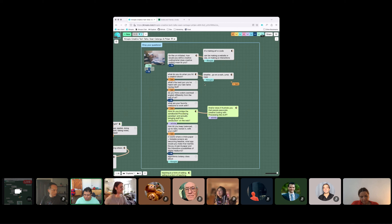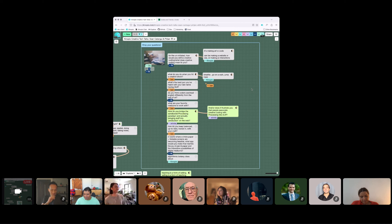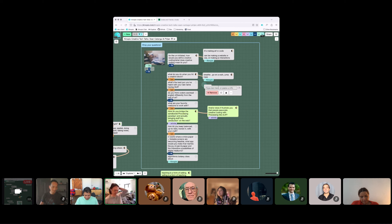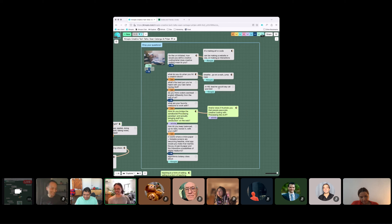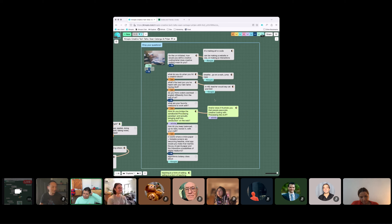What is the best pun you've heard with your last name having 'GUI' in it? That never even occurred to me. I think it was like in high school the computer teacher would just say my name as 'Cat and GUI.' That's the most memorable one — like a cat in a GUI. Definitely a kind of thing that would only come up in a computer class.